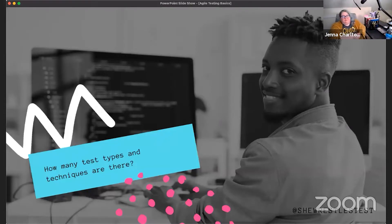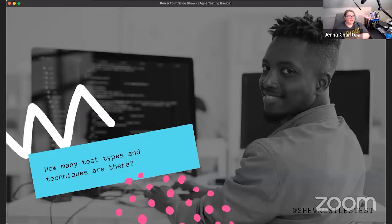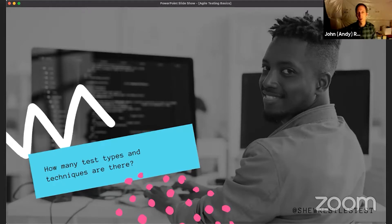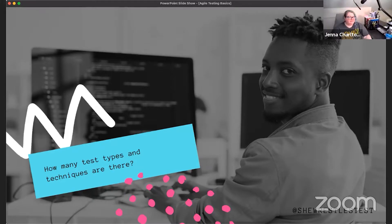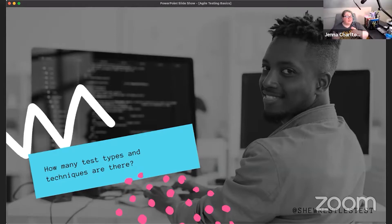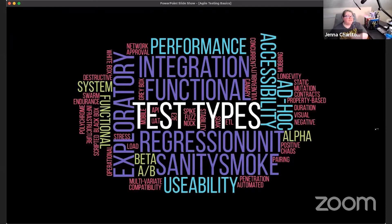There are many, many development languages out there. How many different test types and test techniques do you think exist? I've talked to my testing friends on Twitter and none of us really know the answer, because there are so many different techniques and methodologies and ways to test that we'd never be able to get to the end of the list.